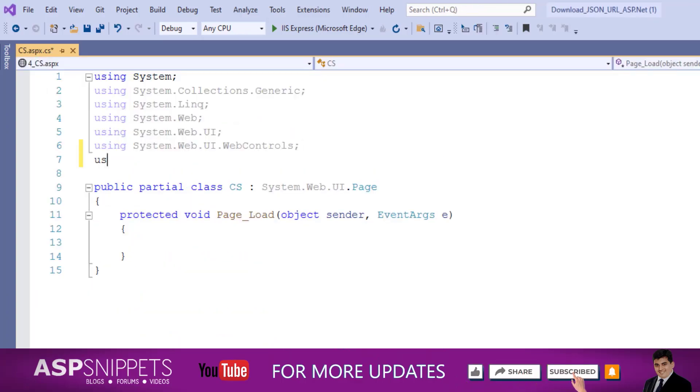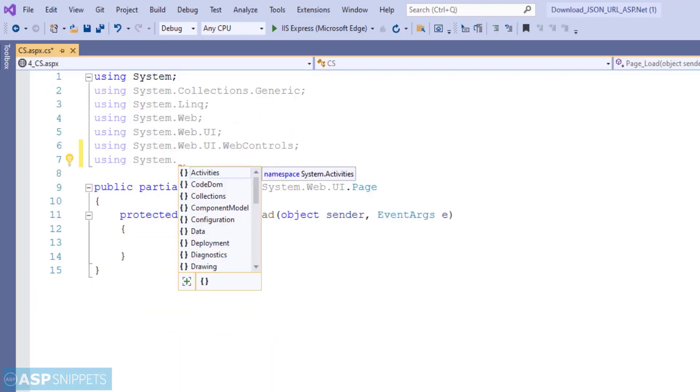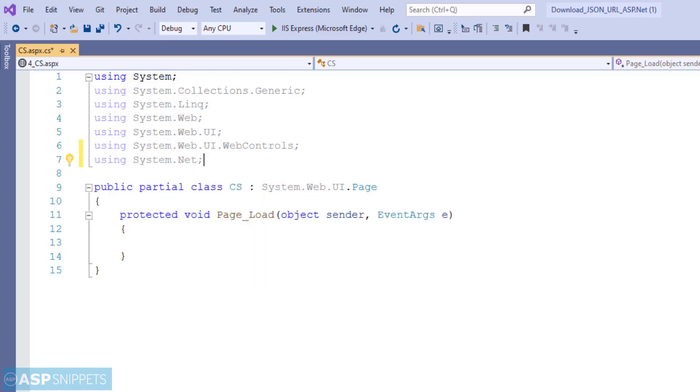Here I am adding the namespace System.Net, which is required for the WebClient class.